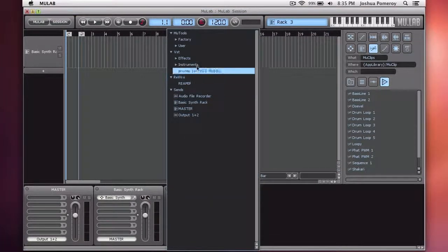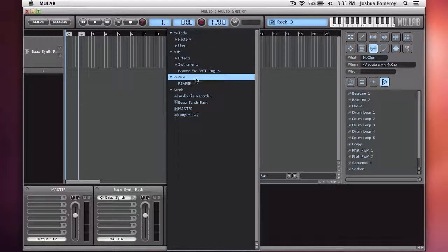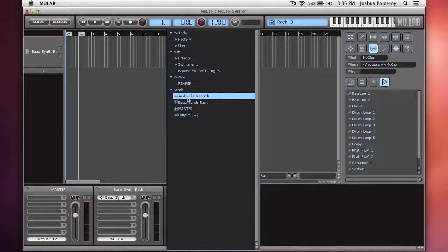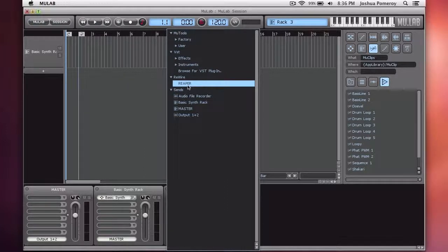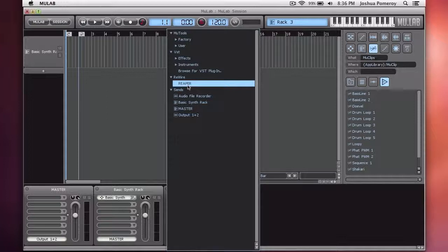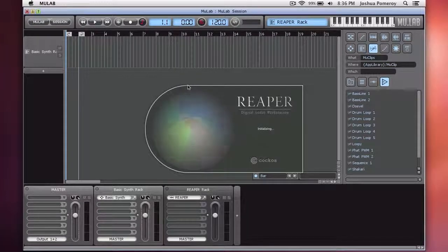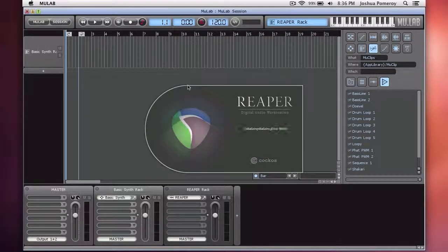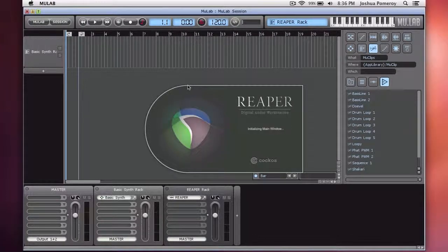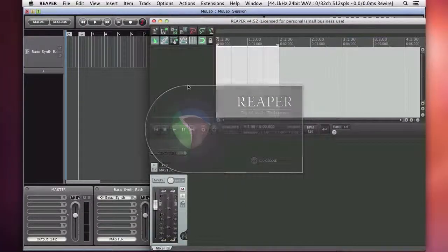just like you would any other device, under rewire, Reaper. Now, this will detect any rewire-compatible or capable software on your system. That's what I have installed and that's what it's found for me. I'll choose rewire and it starts to open Reaper.